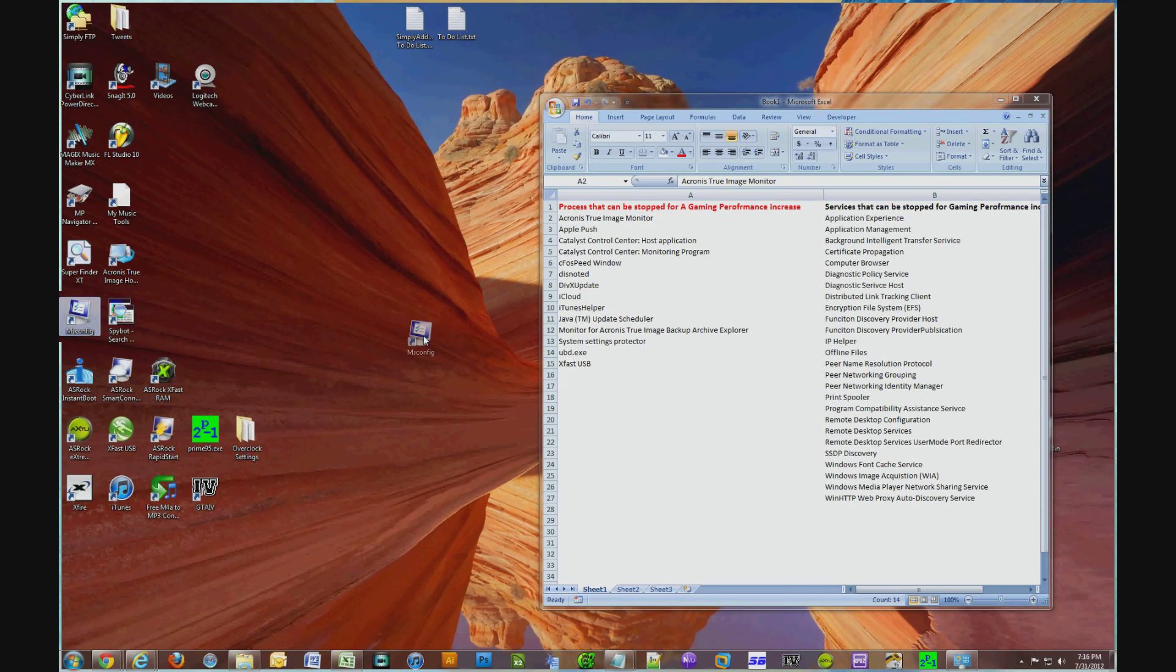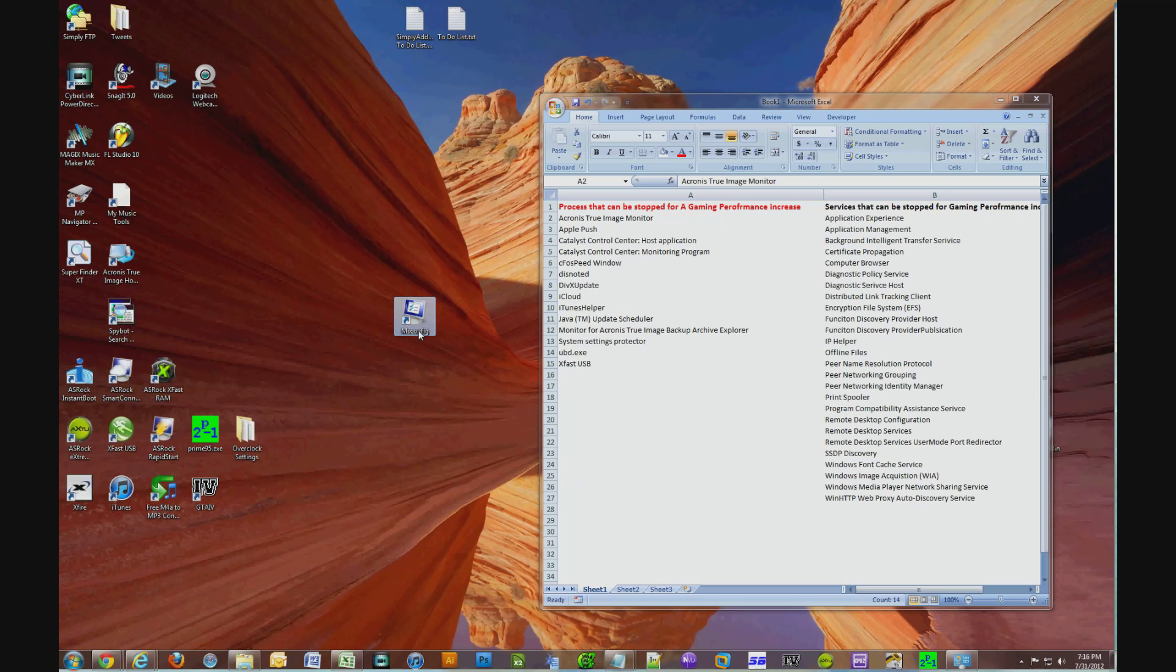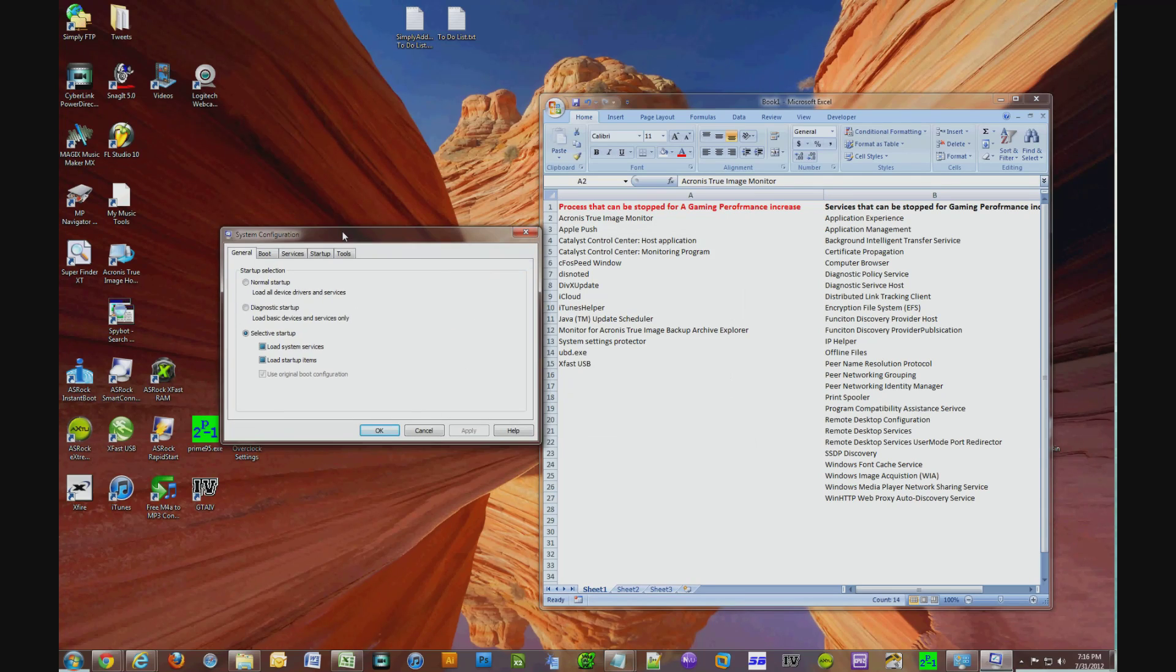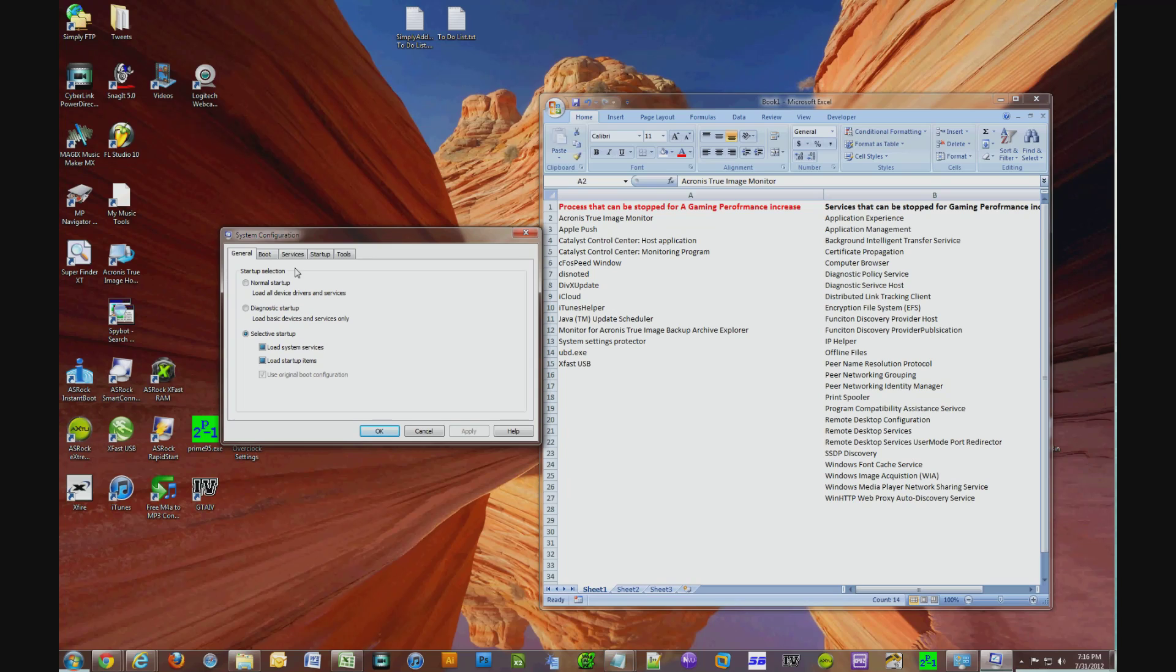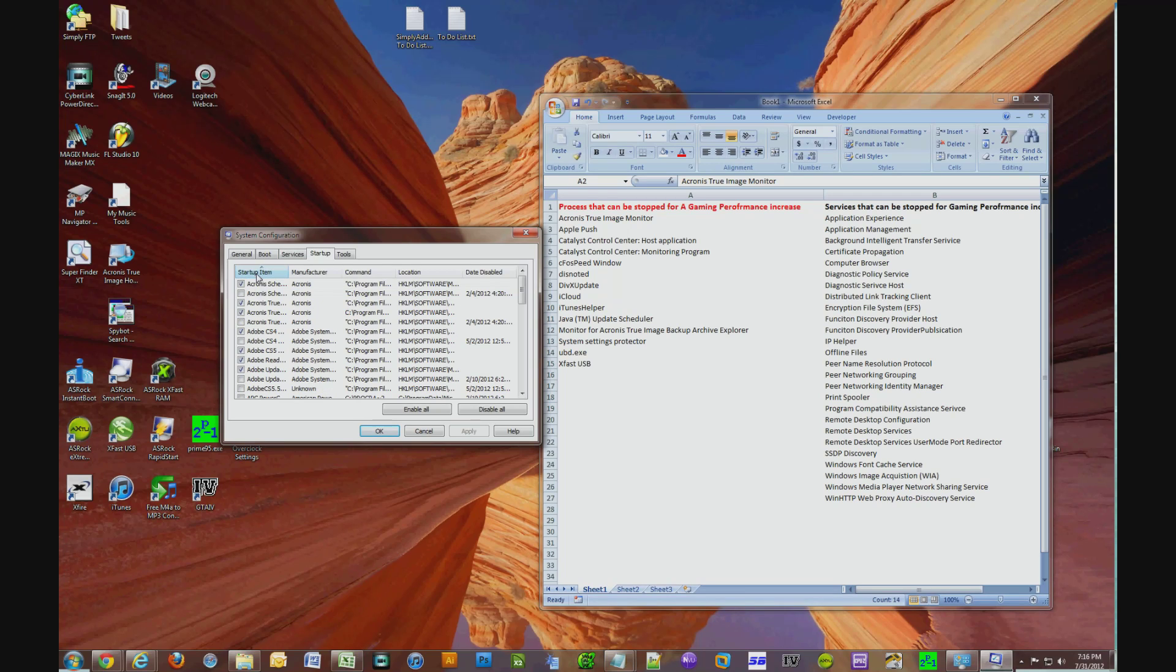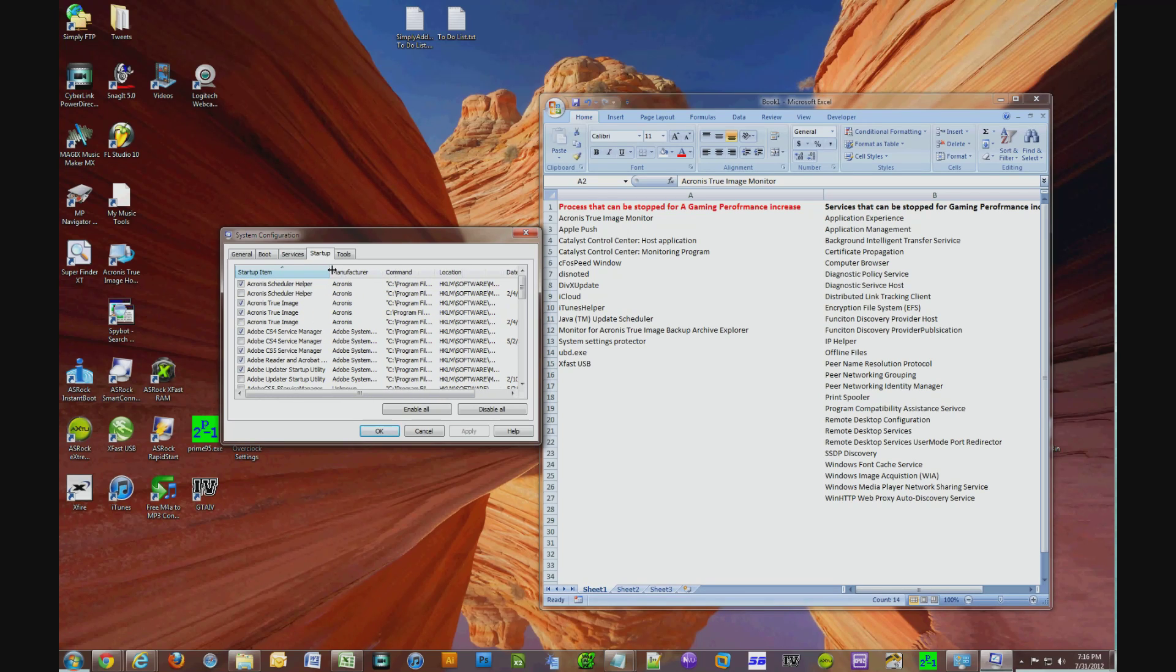The first thing that we're going to tackle is the processes. So as you can see, I have about 14 processes listed that I identified on my computer that I could shut down. You have msconfig up, you click on startup, and then you click on a startup item to list everything alphabetically.